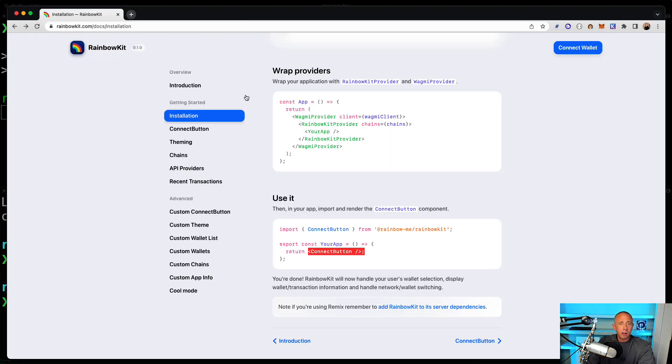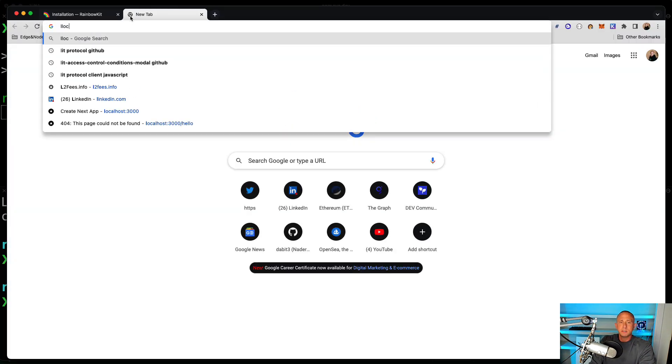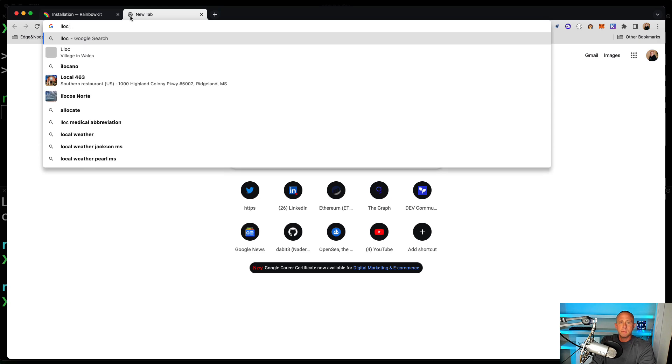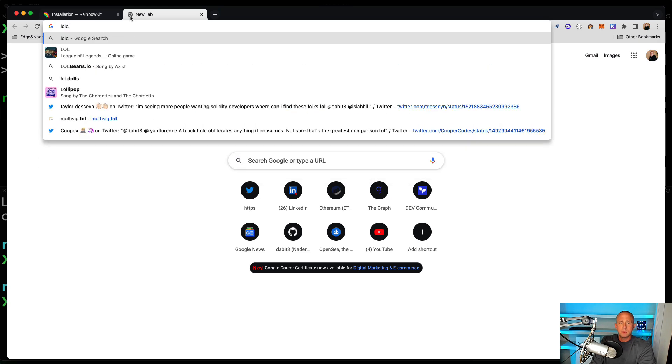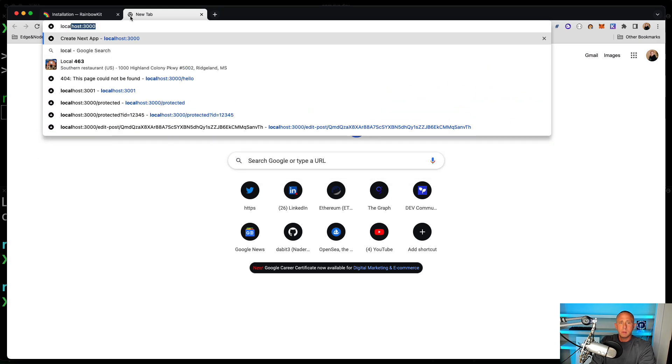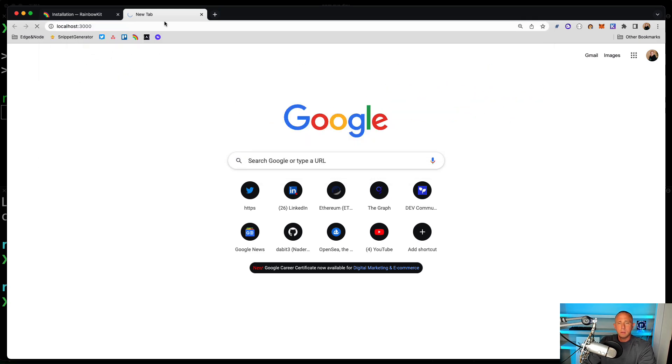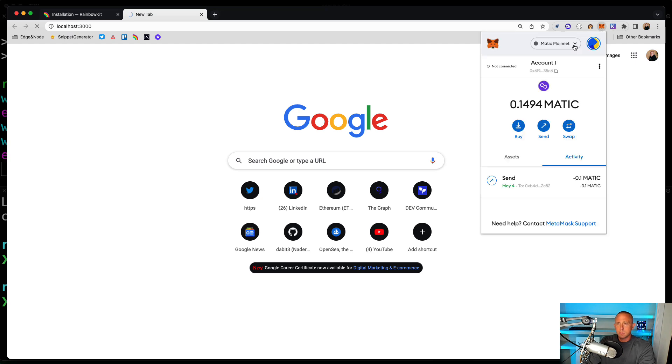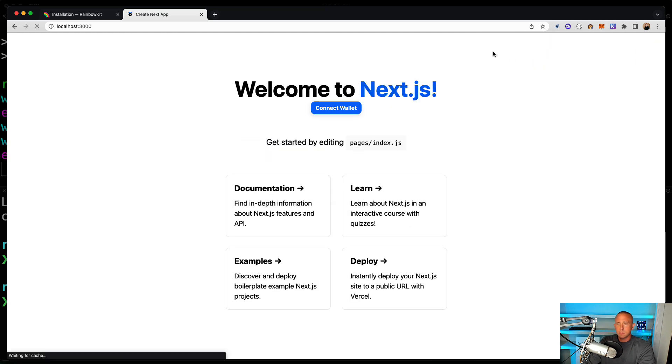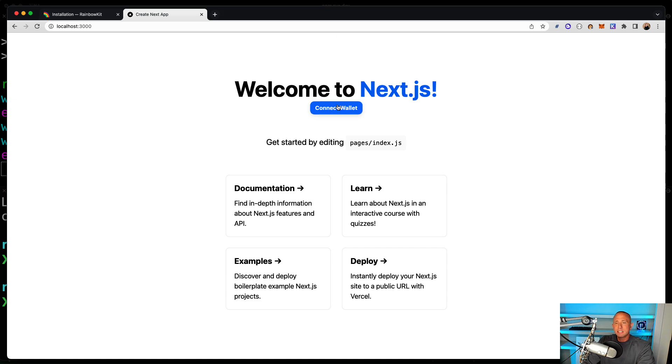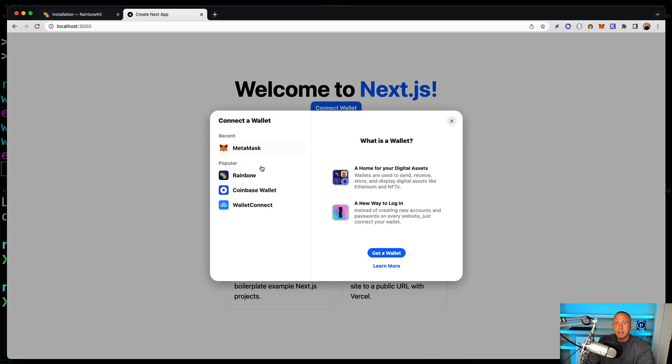And we can now go to localhost 3000 and see if this is working. All right, so our app is loaded. So now we see this connect wallet button. So we're going to click that.